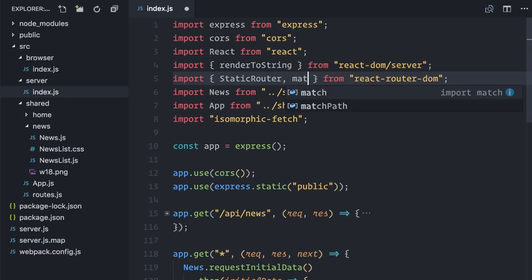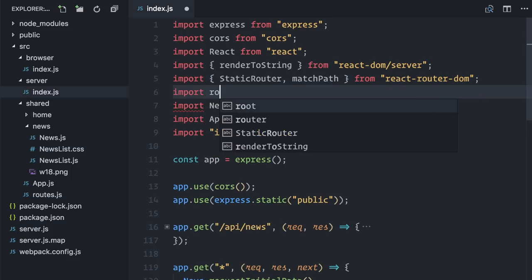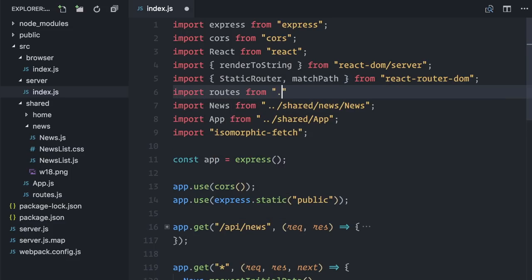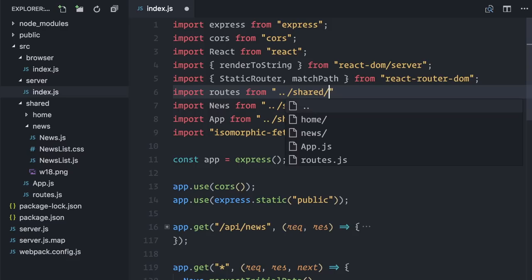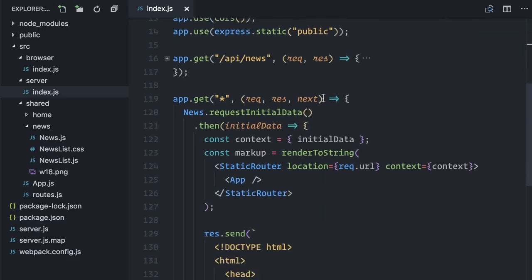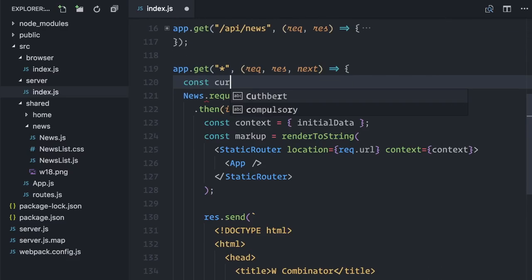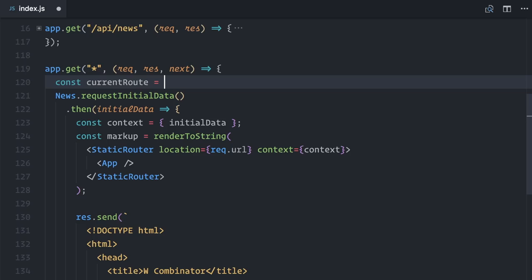I will import matchPath from ReactRouterDOM. This method allows me to find which route matches the current URL without rendering it. Let me also import the routes file. I'll create a const to hold the current route. It works like this.